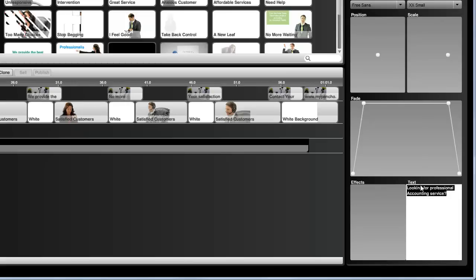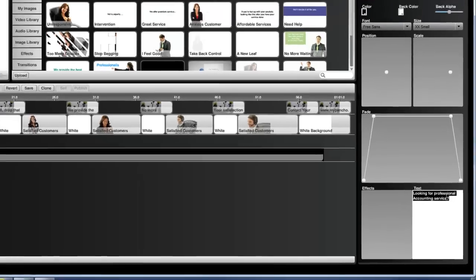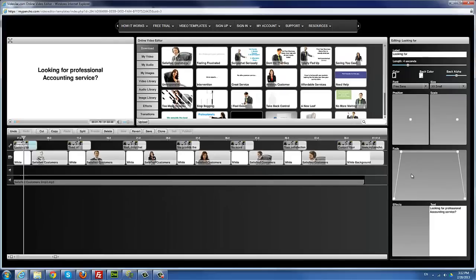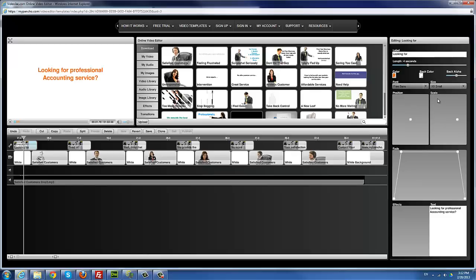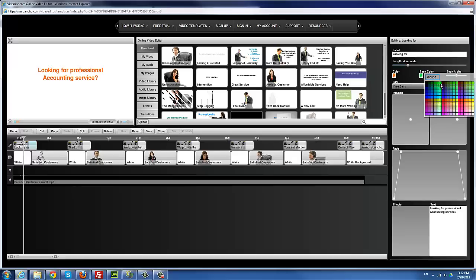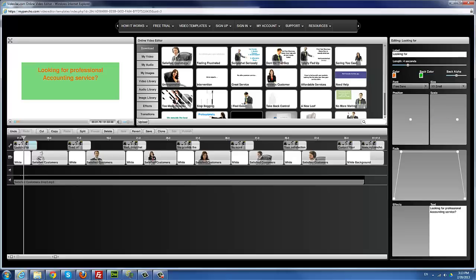I can do some things to the text here. Assuming I want to change the text color — maybe my client's company colors are orange — I select that. The 'Back Color' refers to the border or background around the text. If I want a back color, I click on that and it gives it a background color. If you don't want a back color, you can use the Back Alpha to remove it — this determines how visible the background is.